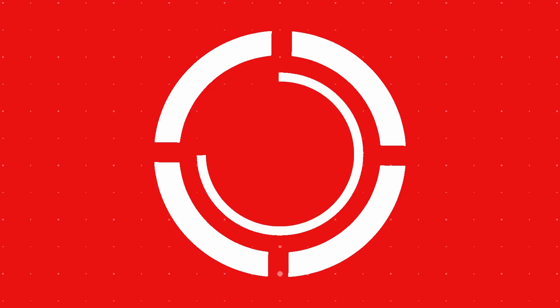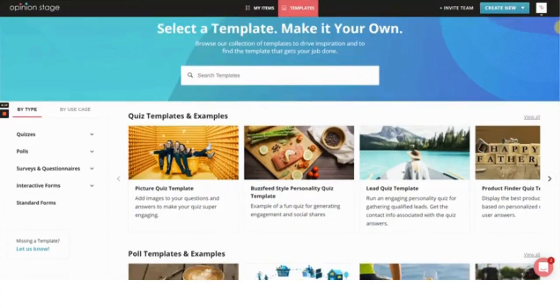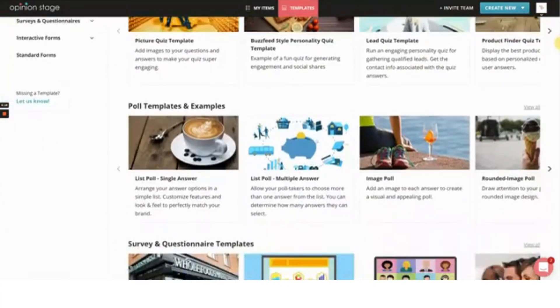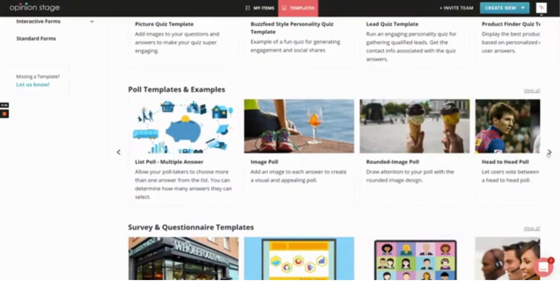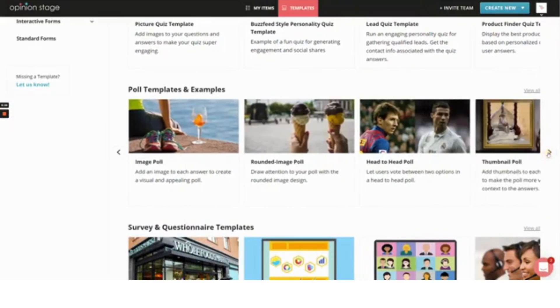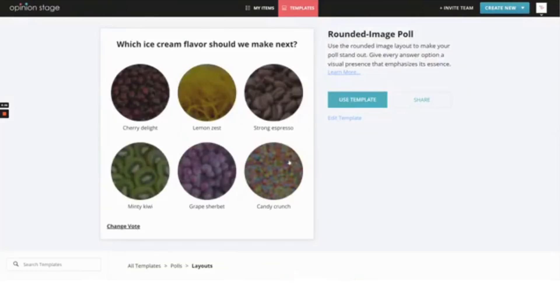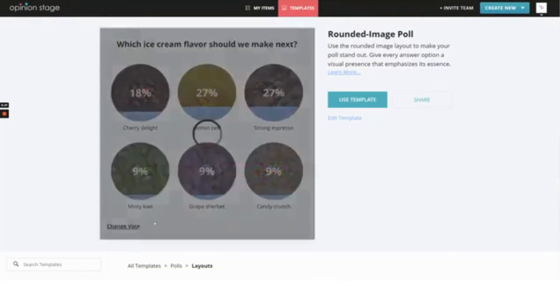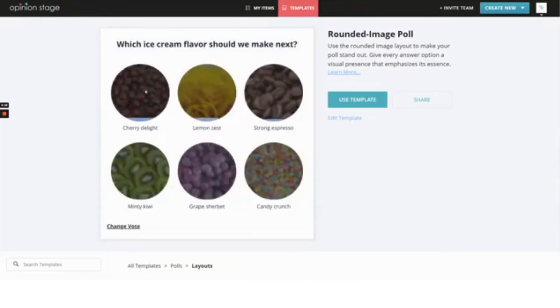Number 2. Poll, Survey Quiz Maker Plugin by Opinion Stage. This plugin is known for its visually appealing quizzes and polls, making it ideal for engaging users. It's easy to embed quizzes on posts and supports features like image-based questions and custom themes.